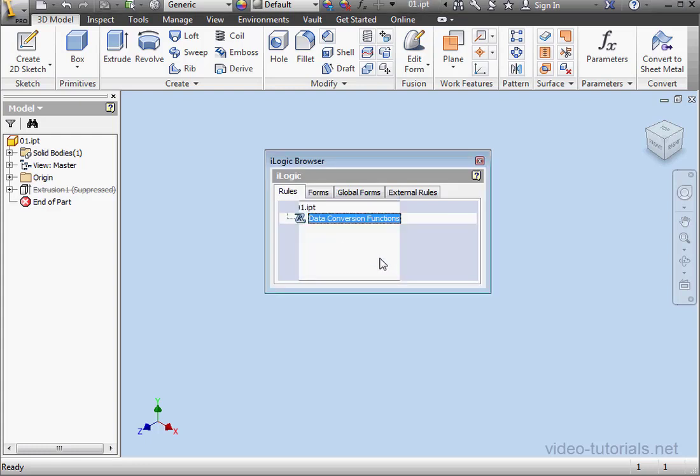This concludes our tutorial about data conversion functions.